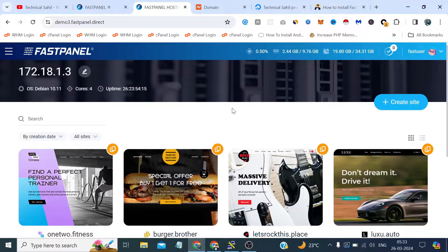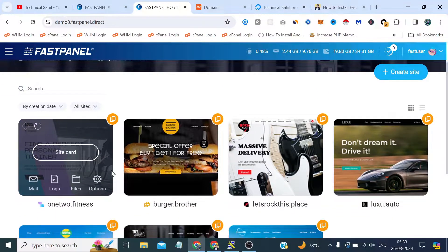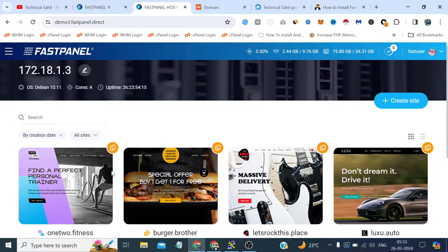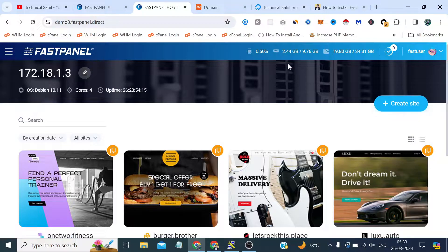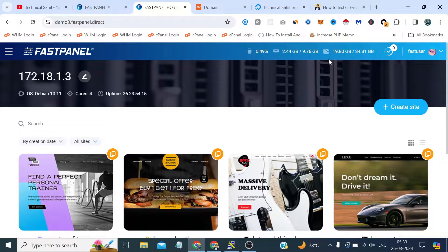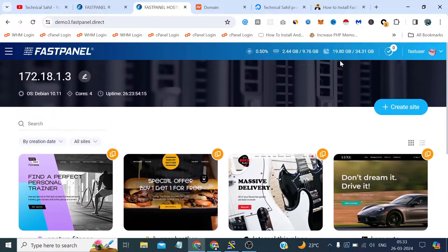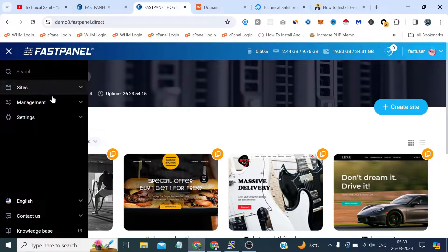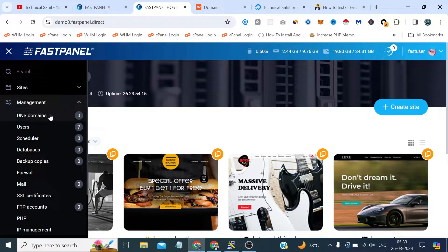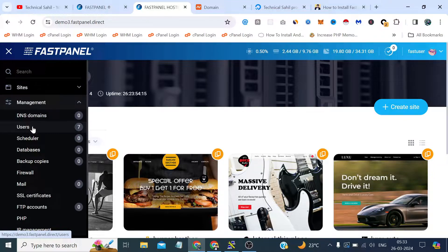This is the dashboard which looks like these are the websites which we add one by one from here and these are our server resources like how much allocation it has already taken and how much resources are available. Now in the management section we got such options like DNS, users.